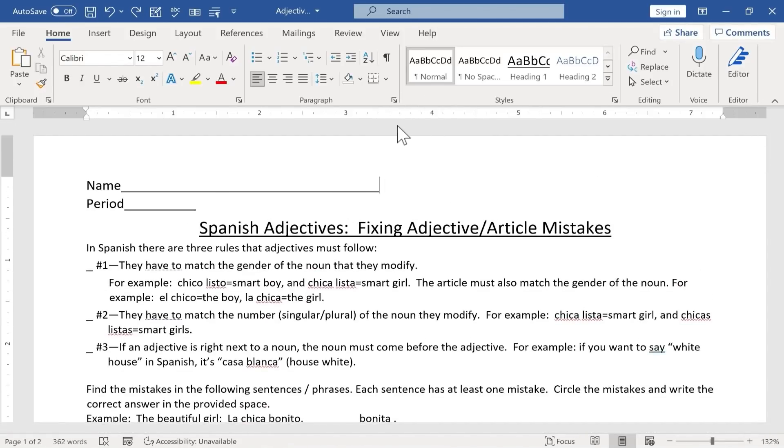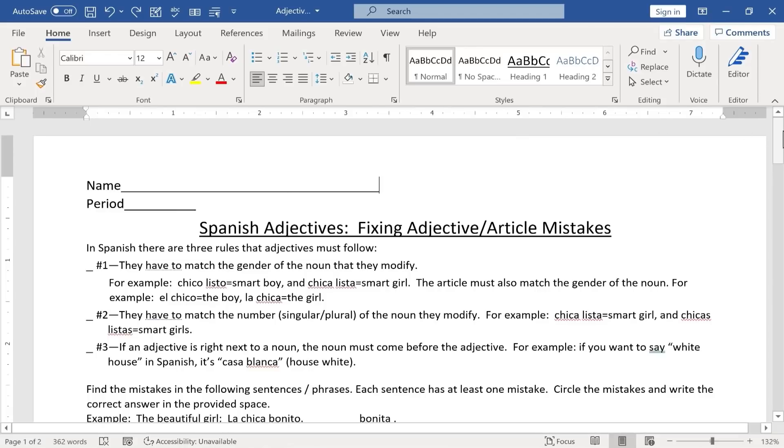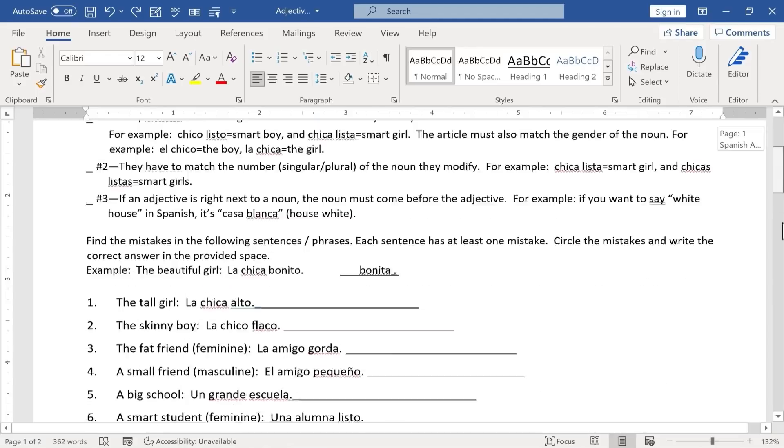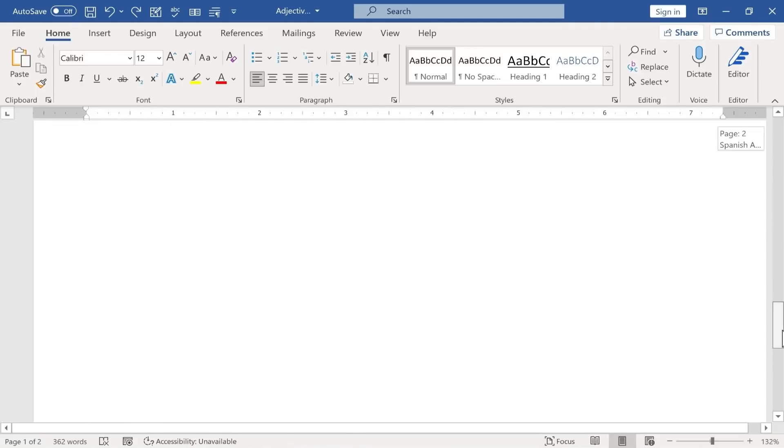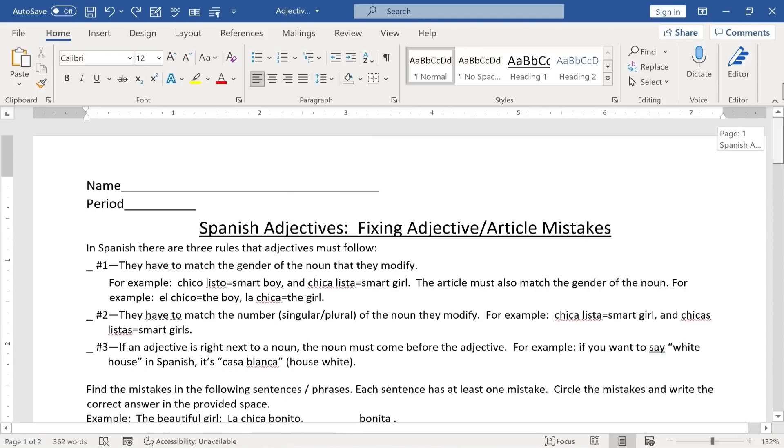And just so you know, when you do hide what they call the white space, it also does it at the bottom of the page as well.